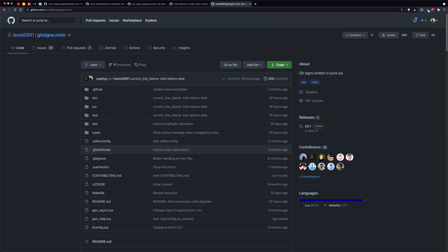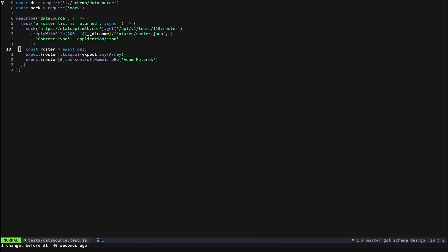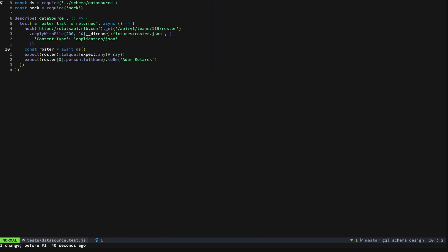Finally, Gitsigns. Gitsigns is fantastic. The maintainer Lewis is always adding new functionality and trying things out, is very responsive. Definitely recommend checking this out especially if you have git-gutter right now. You might want to check out Gitsigns. Gitsigns is great if you go in here and...